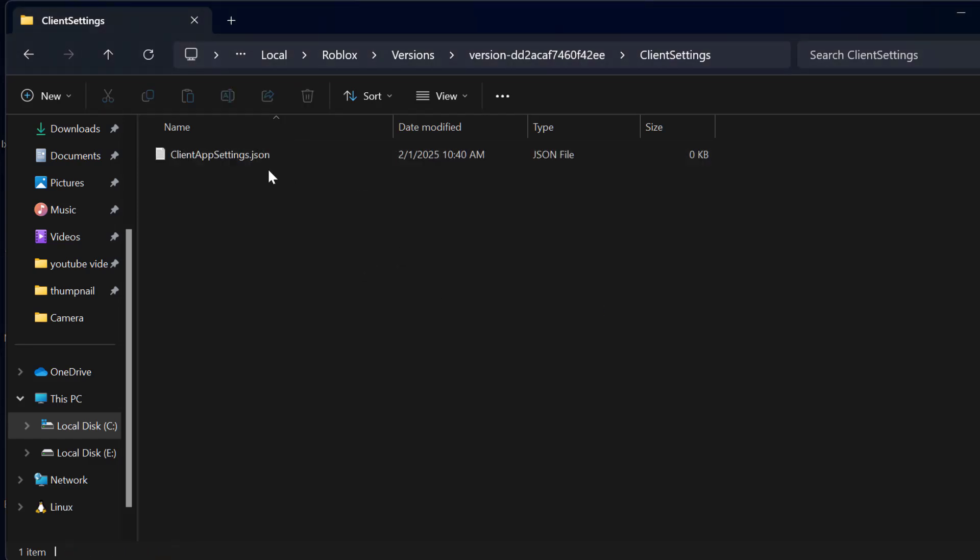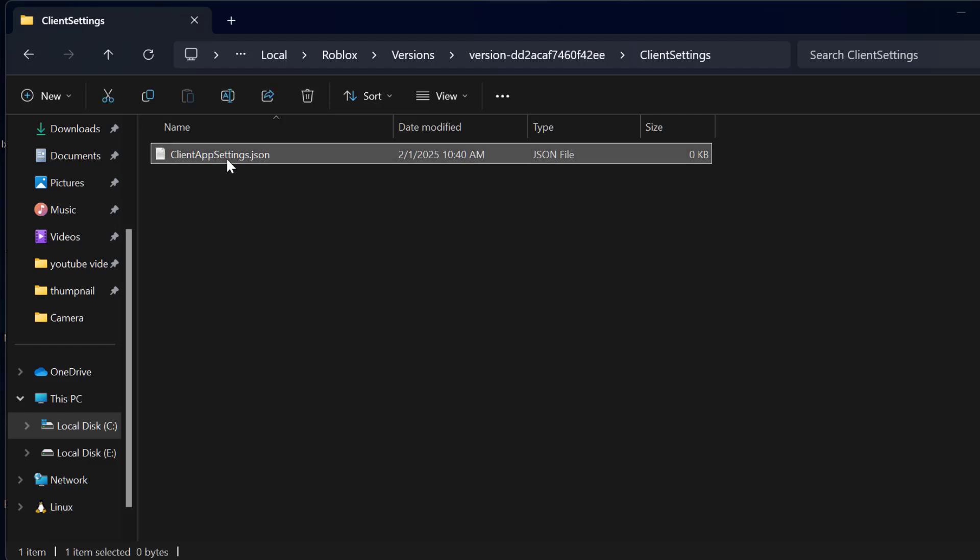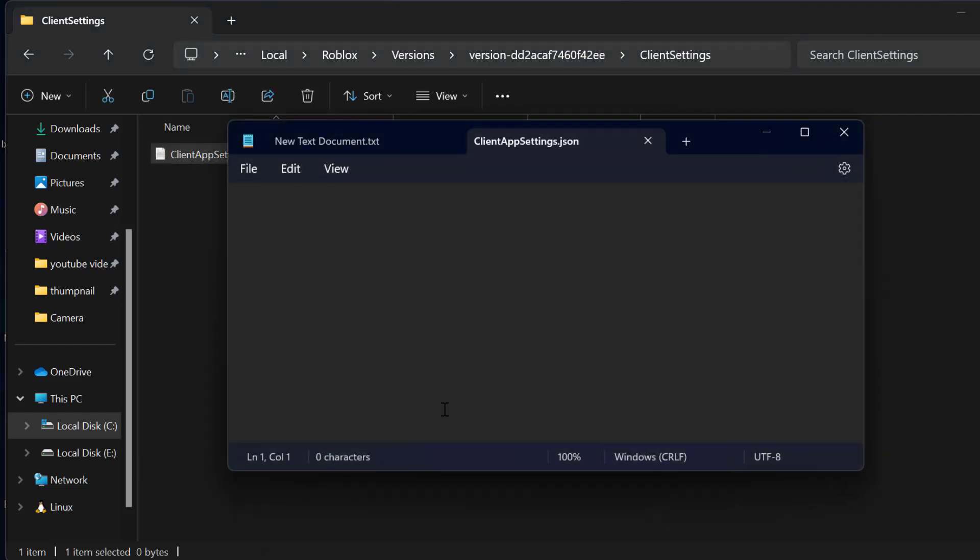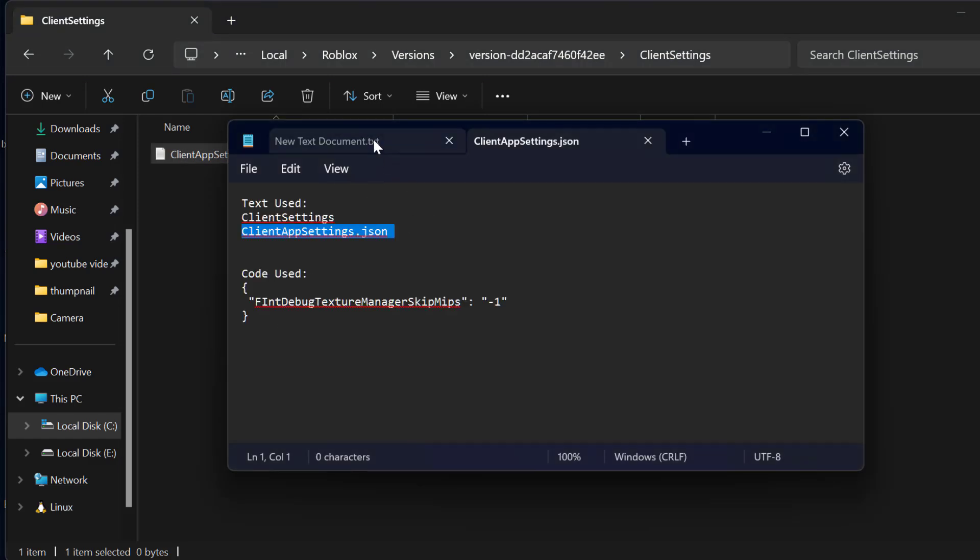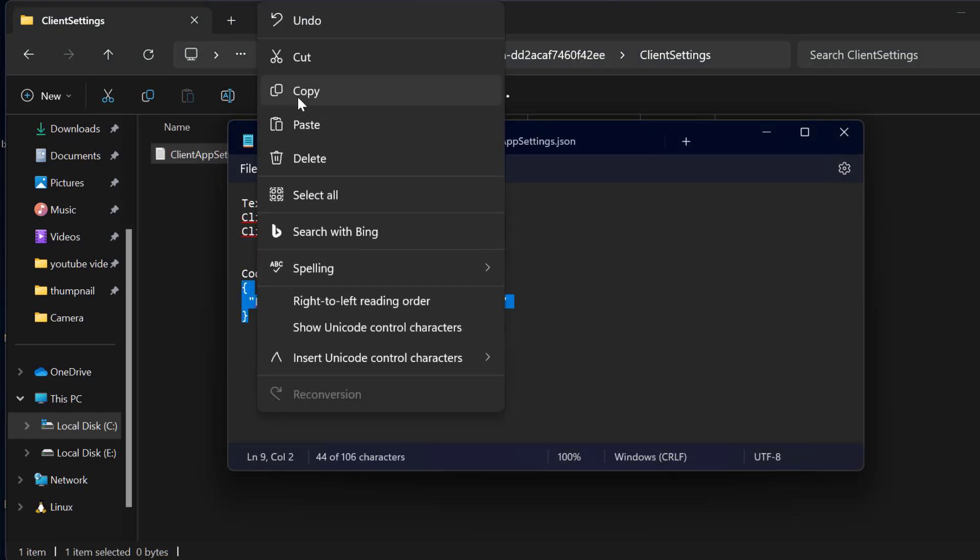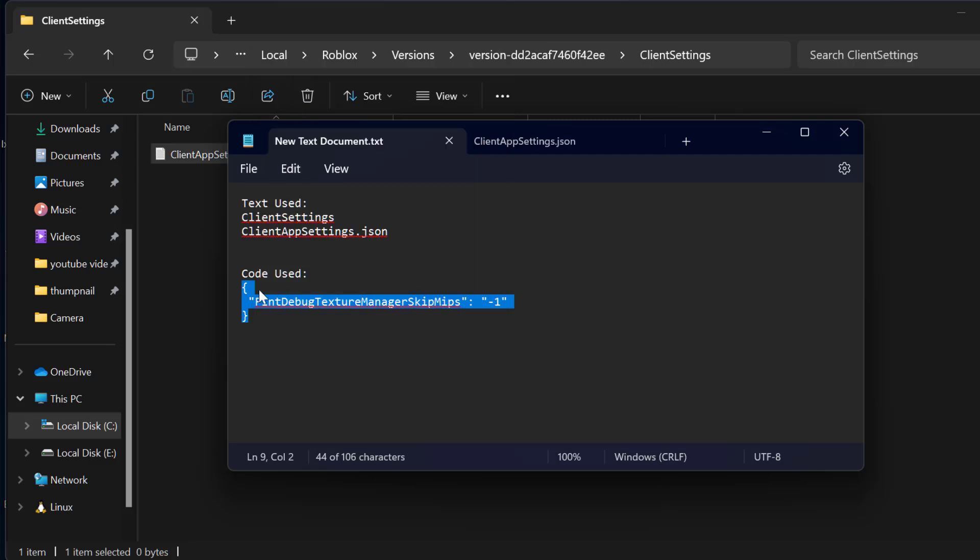After that, you just need to double click on the ClientAppSettings.json. Now check my video description for this code used. Just copy the code with the two quotations and close.